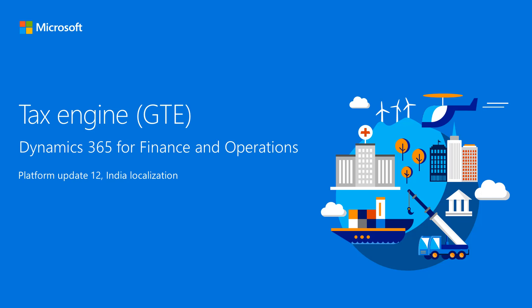This video gives you an overview of the tax engine functionality in Finance and Operations, which is available starting in Platform Update 12. This functionality is for legal entities with a primary address in India.